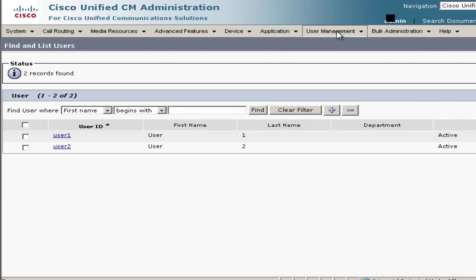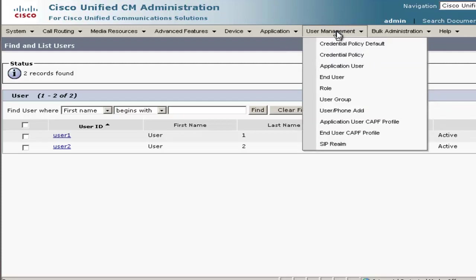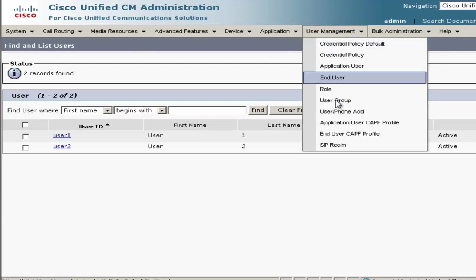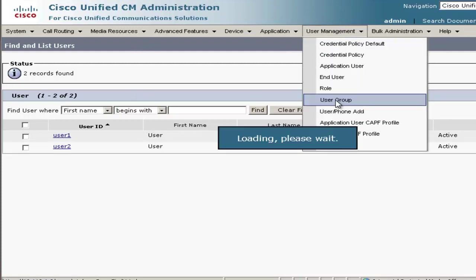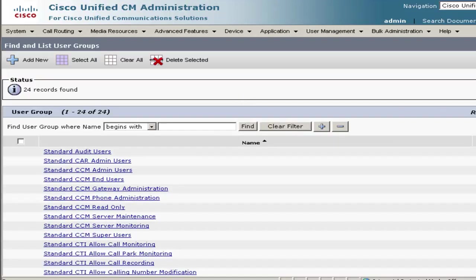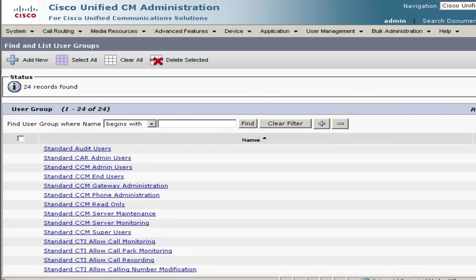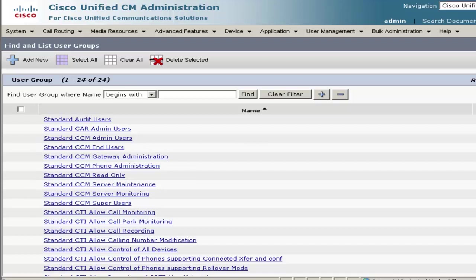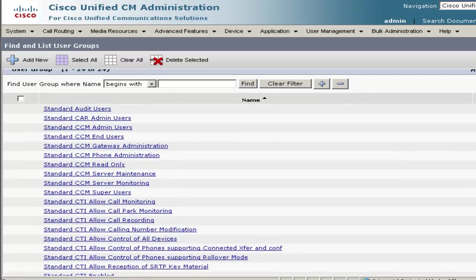So now that we've got our users in here, let's go ahead and go to User Management, then User Group. We're going to go ahead and click Find. And what we're doing is we're going to add all these users to the standard CCM end user group so they can have access to the user web page.